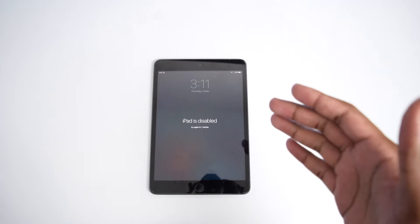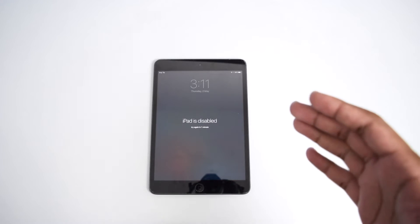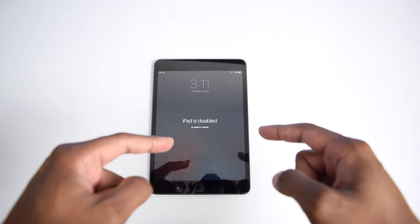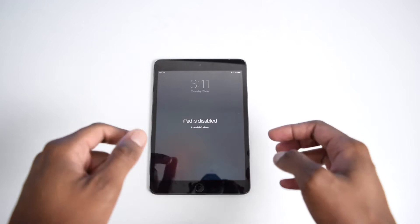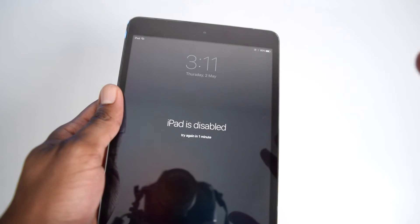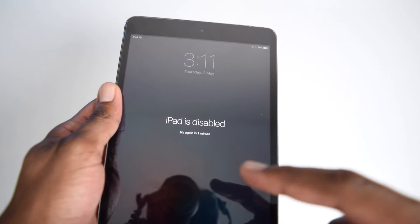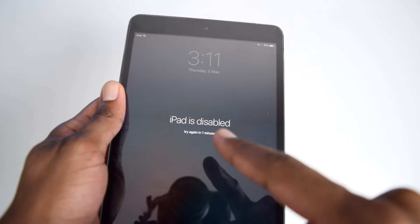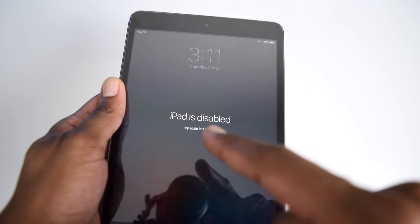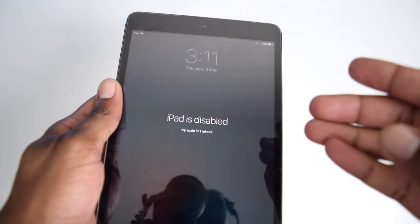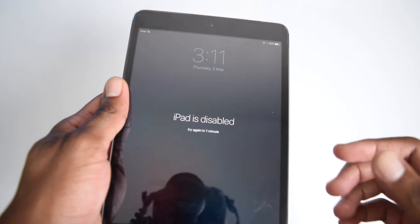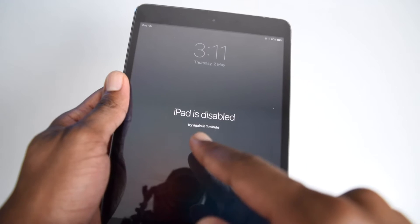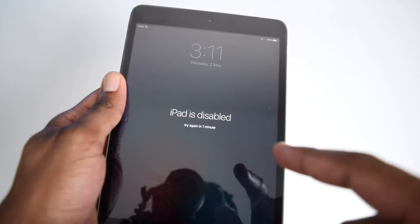In today's video, I'm going to show you how you can actually fix this issue of having your iPad stuck on the screen which says that your iPad is disabled. Try again in a few minutes, or in the worst case, it might appear as 'connect to iTunes.'